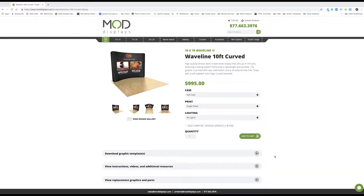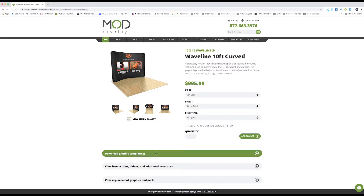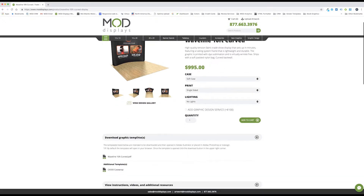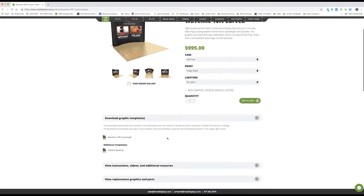All templates are located on the corresponding product page. Click on the download graphic template drop-down to see all relevant templates per product.